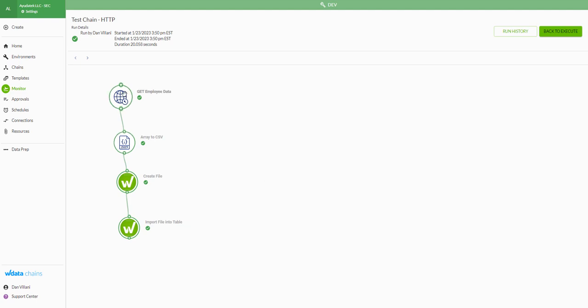One thing to note about the HTTP connector is there is a restriction where the data set you pull back has to come back within a two minute time period, otherwise it times out and whatever data you have at that two minute mark is what shows up. Be aware that you'll want to make sure your data gets completed and returned within that two minute window.